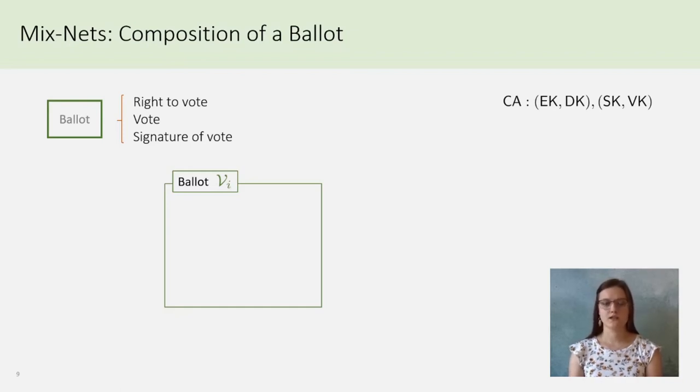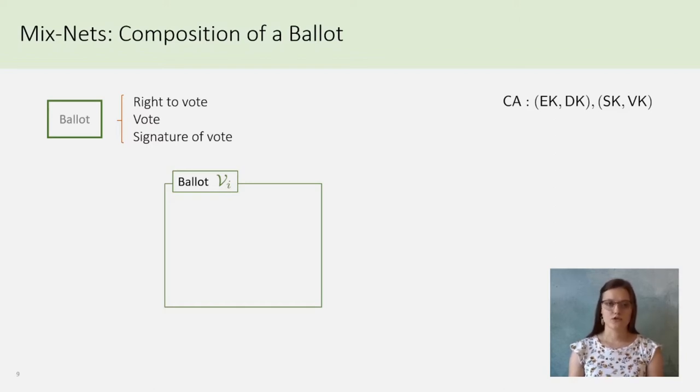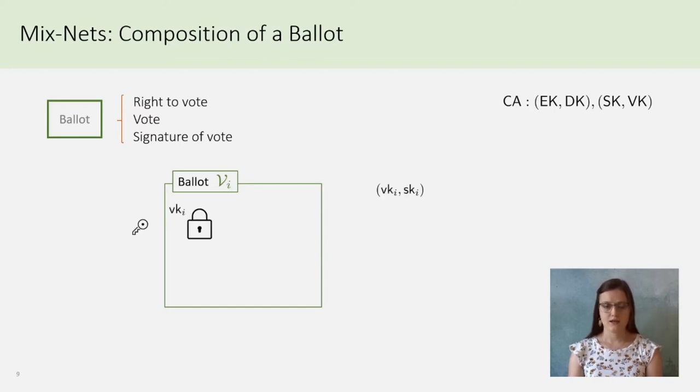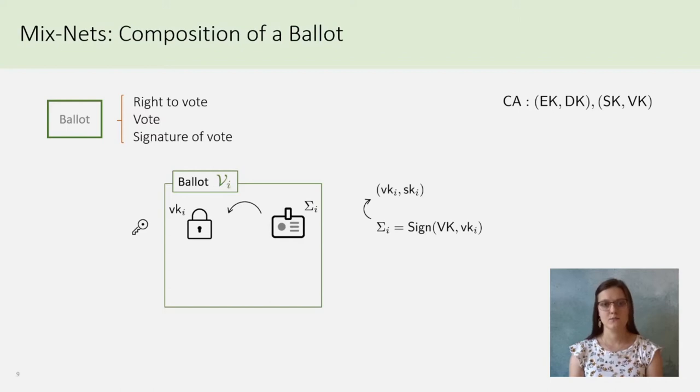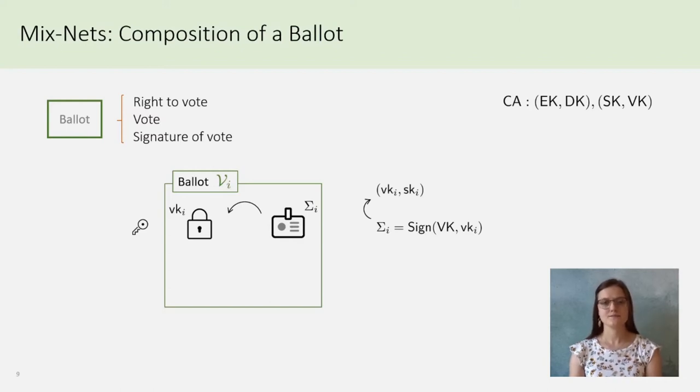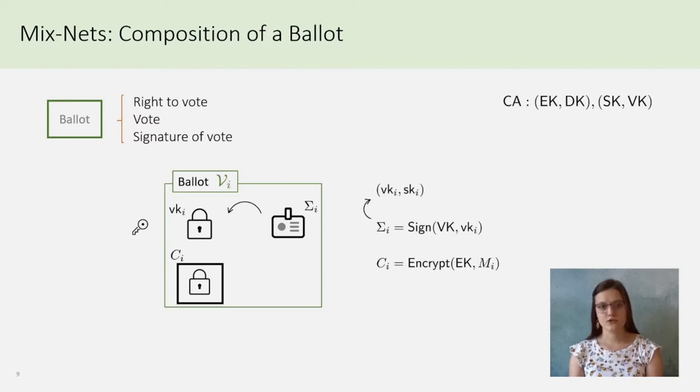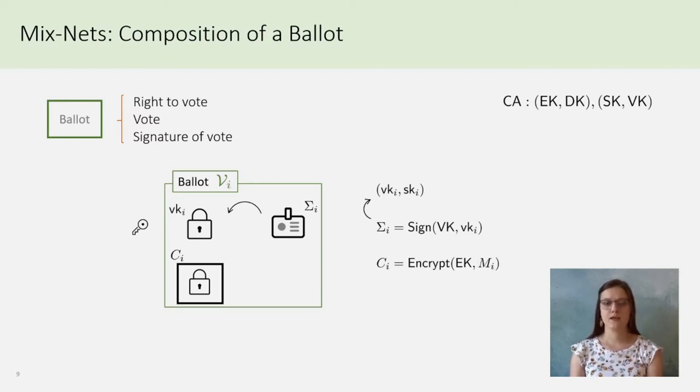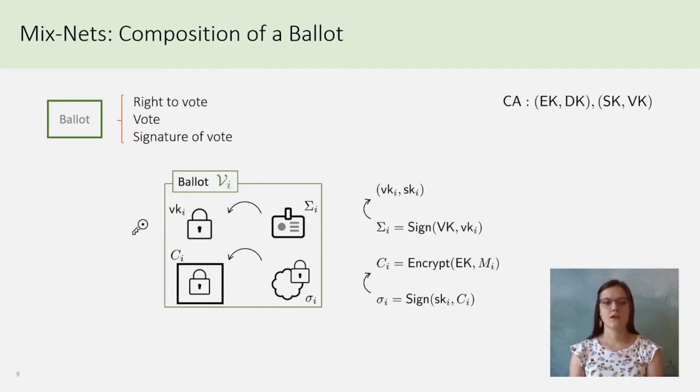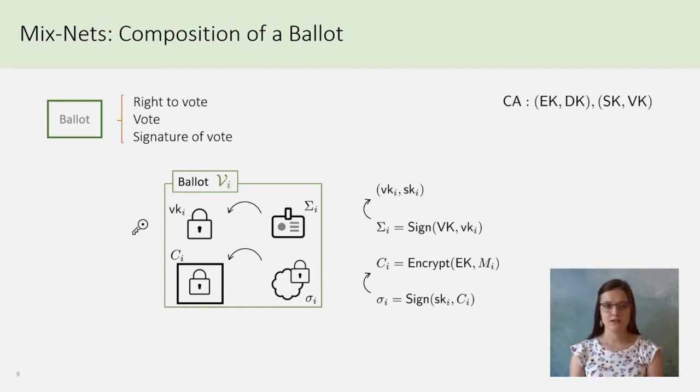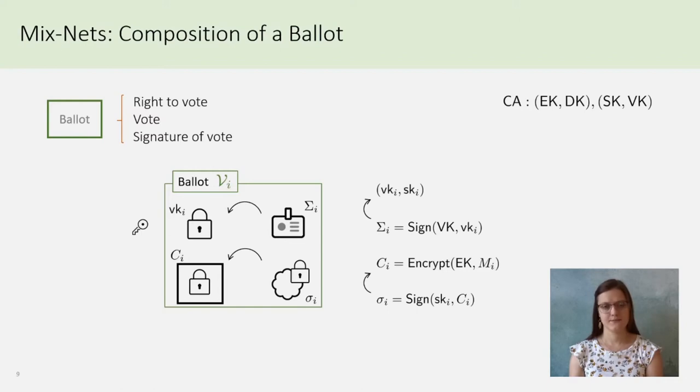In practice, the right to vote will be a signature by an authority of the public key of the voter. So, the voter has SKI and VKI, and the signature big sigma on VKI is obtained by the authority. Then, the voter encrypts his vote with a common public encryption key, and signs it with this secret key.